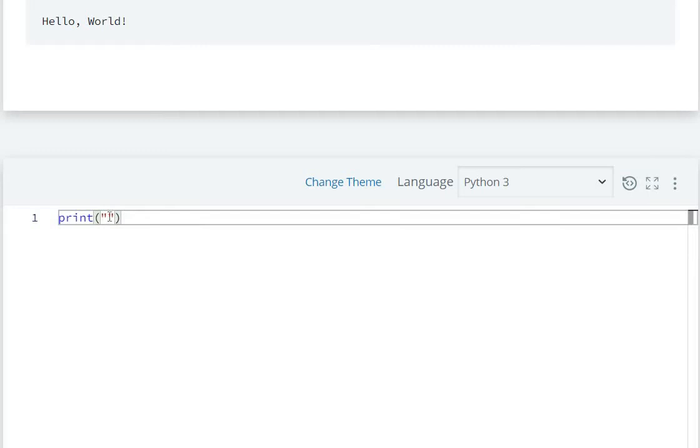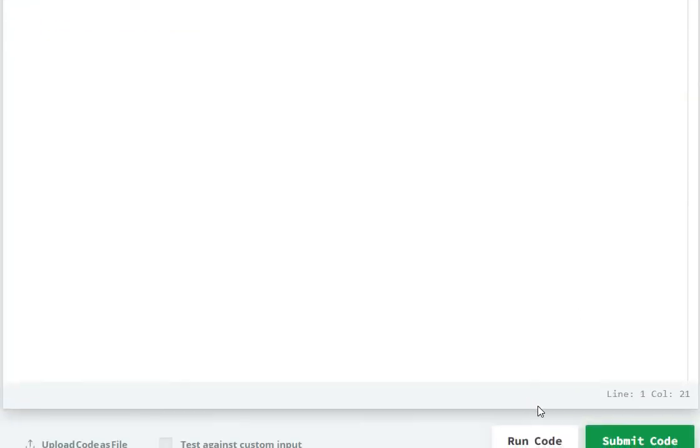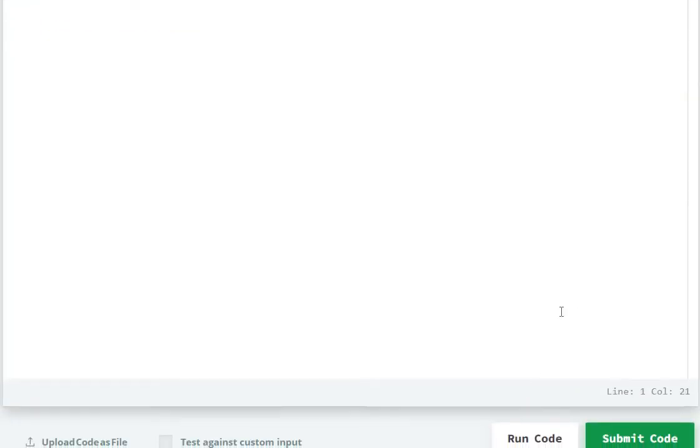Now print, you have hello world. Let's now run the code.